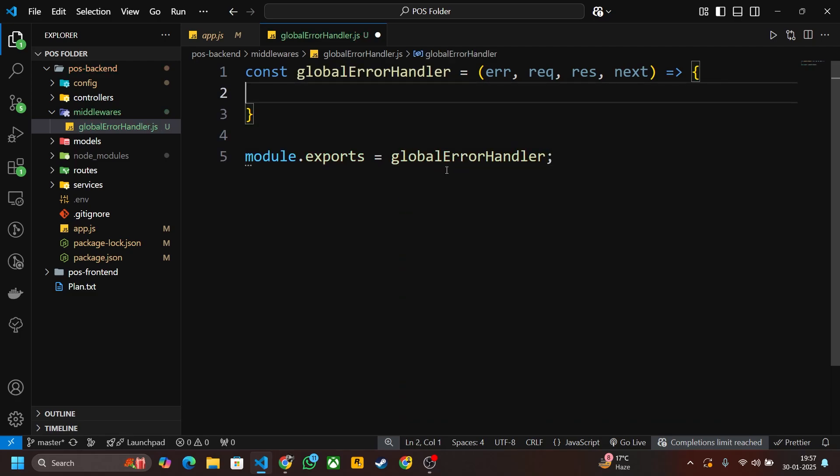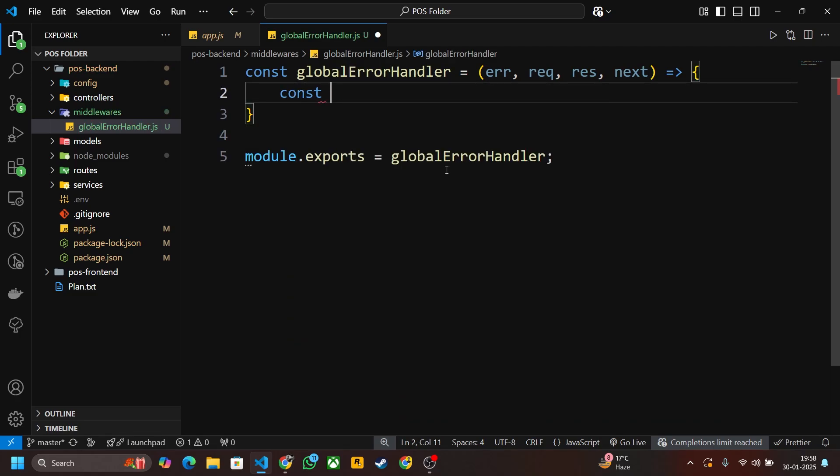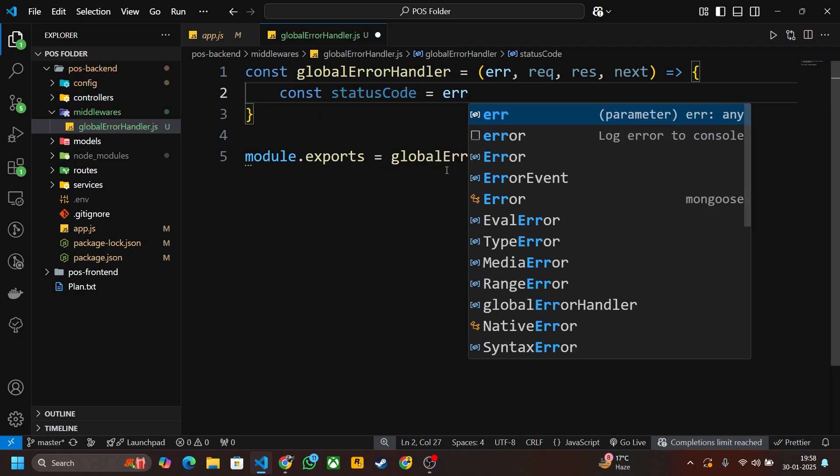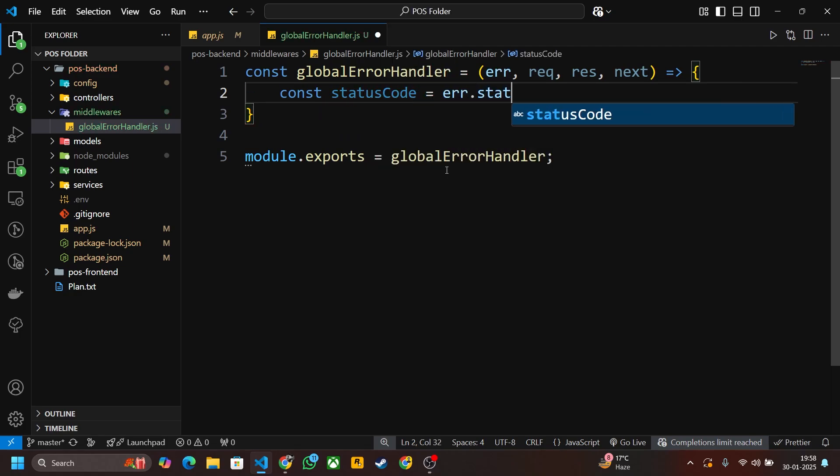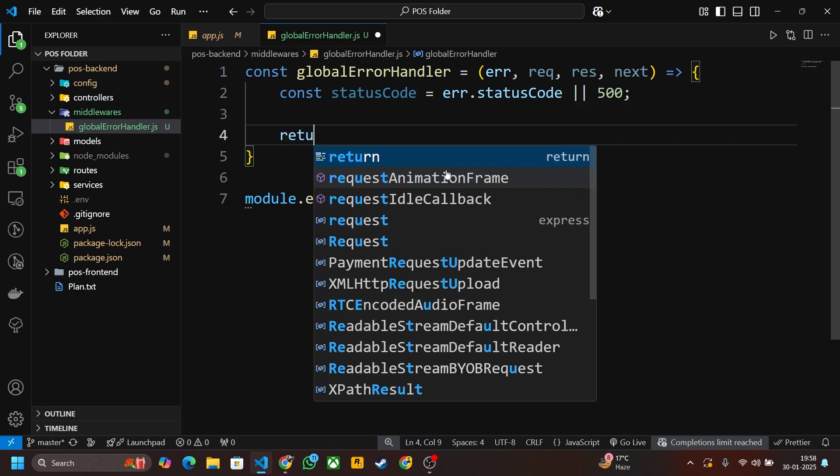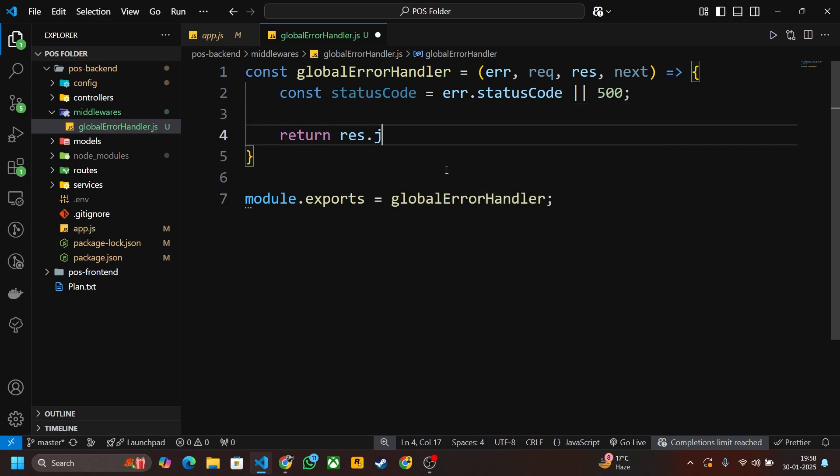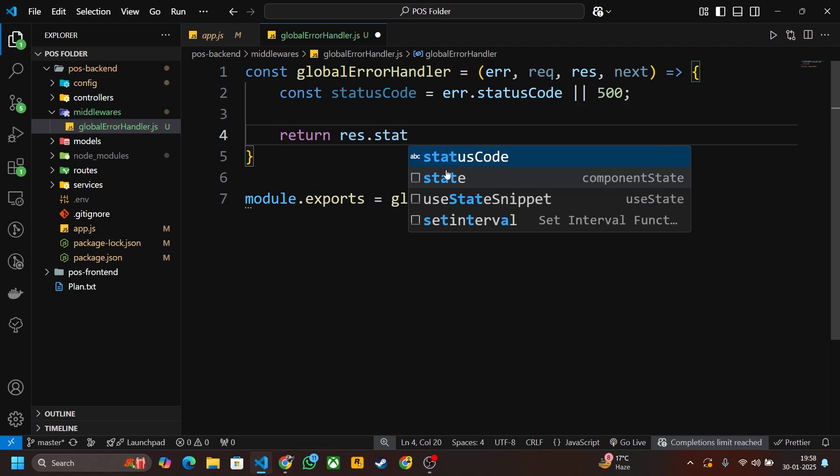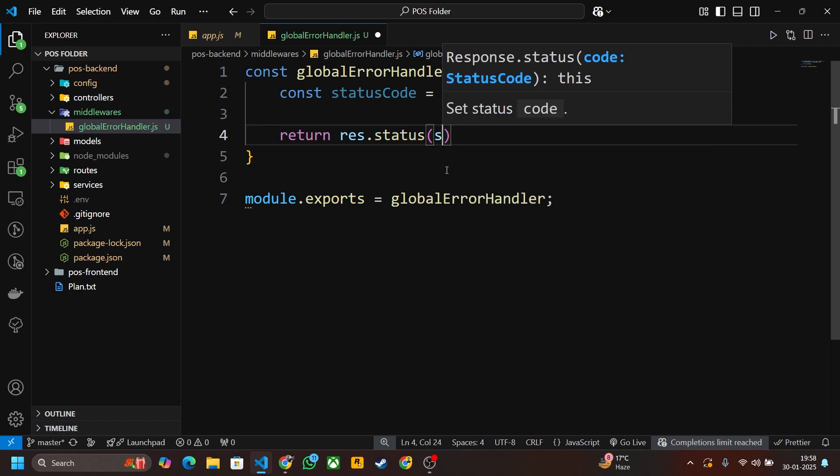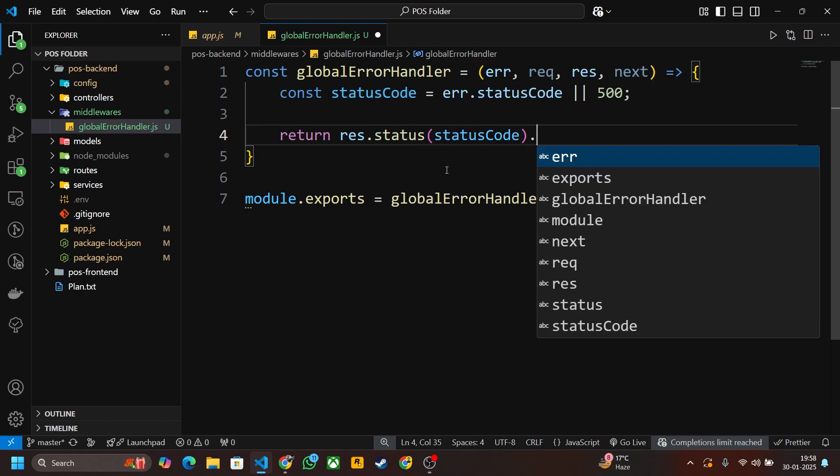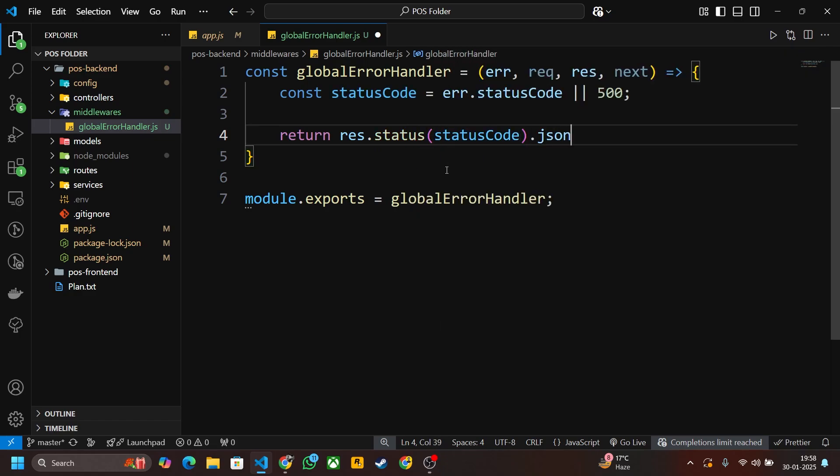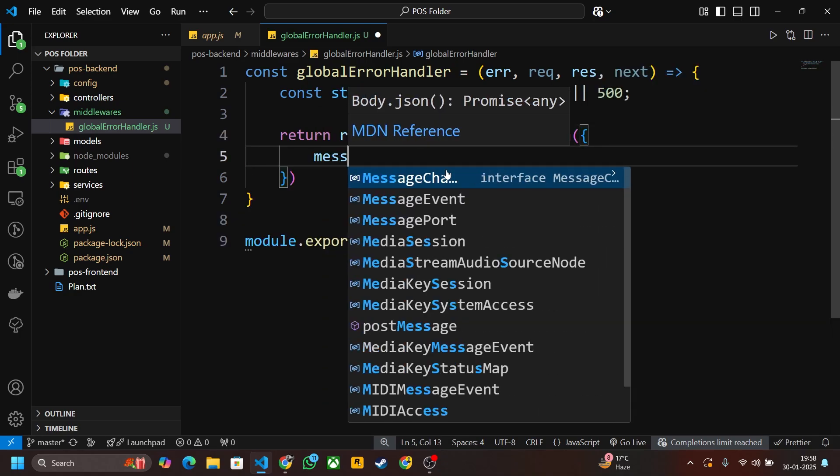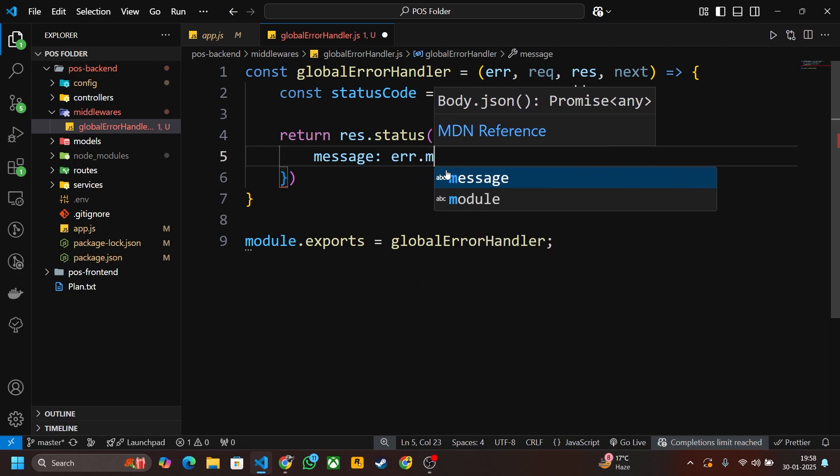Now let's define the function. First of all we have to get the status code, that is error.statusCode. If not provided, then let's throw 500 internal server error. Now let's return from here response.status equals statusCode, then json, and here write message error.message.